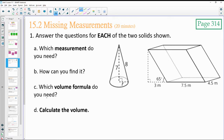Let's take a look at the two shapes here and answer these questions about each of the shapes. What measurements do we still need in this first one to find the volume?